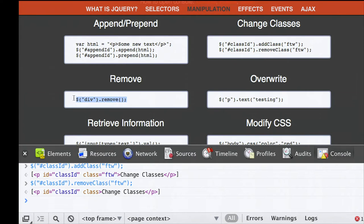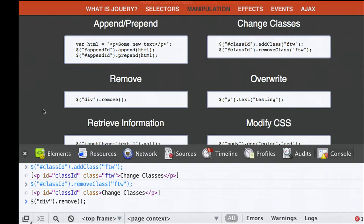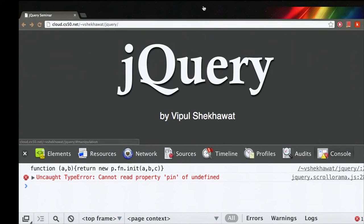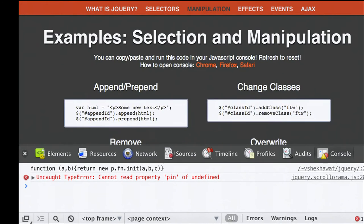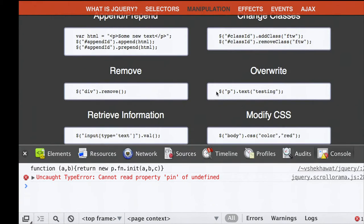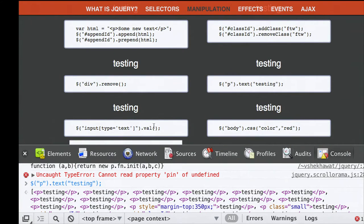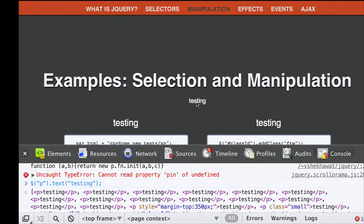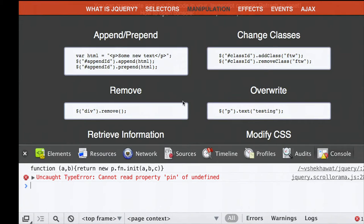If you have predefined classes like red or highlighted and want to apply them to elements, you don't have to do all the CSS styling every time—just add the class to an element and it will automatically look appropriate. You can also remove elements entirely: selecting all divs and removing them leaves nothing—my presentation is gone. I can refresh to bring it back. You can also overwrite text: selecting all paragraph tags and calling the text function replaces whatever they contain with just the word 'testing.'